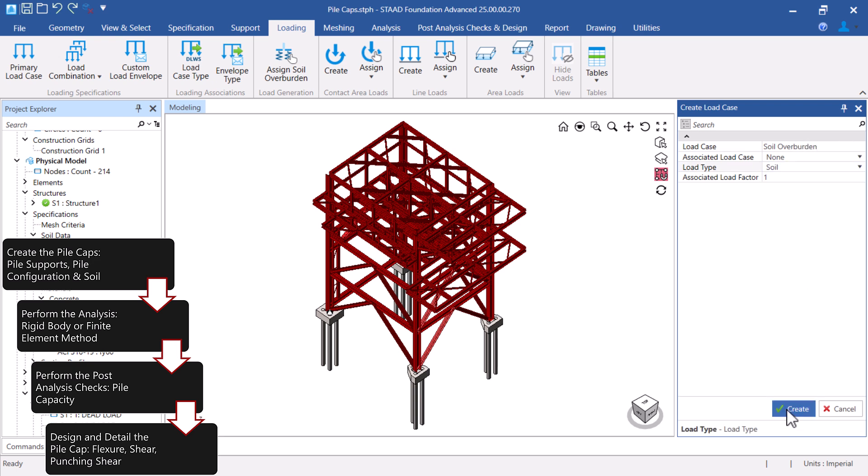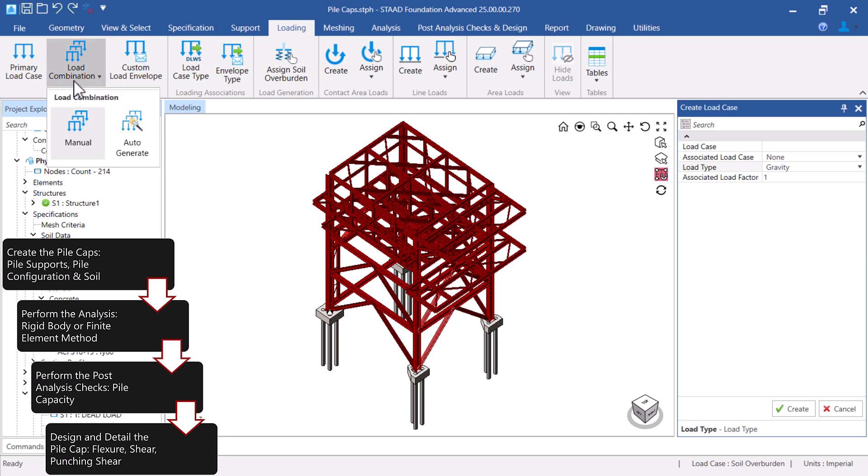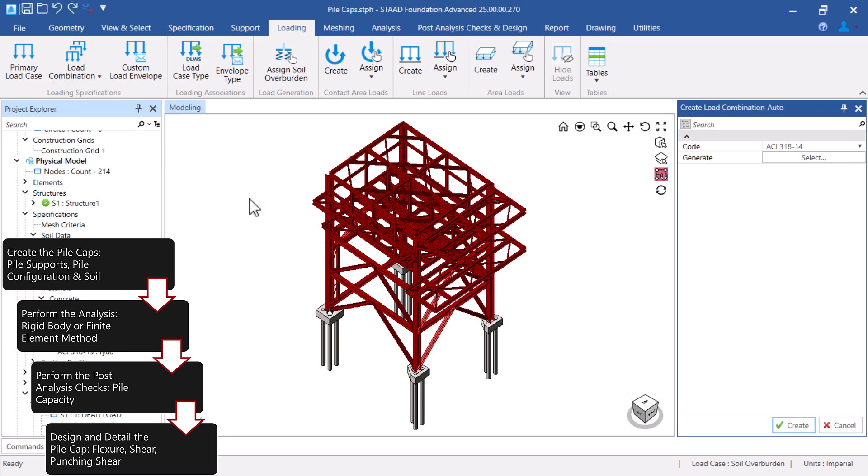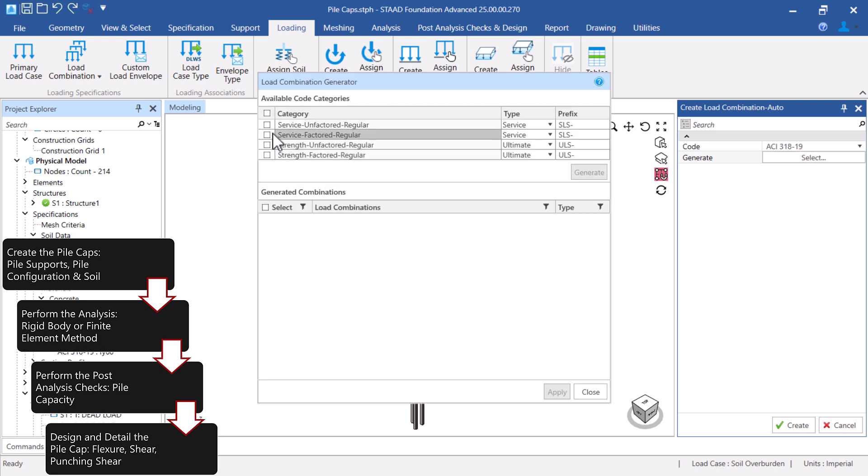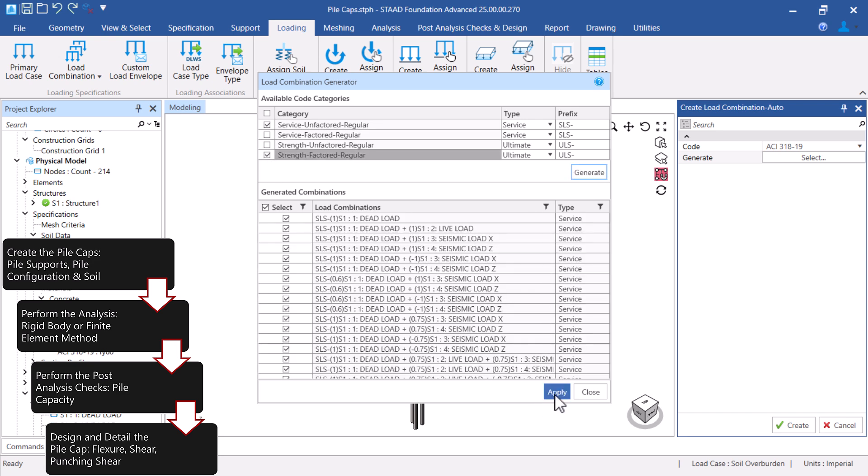To create the soil support information, we will create the soil, create the soil load case, and then generate the load combinations considering this new load case.